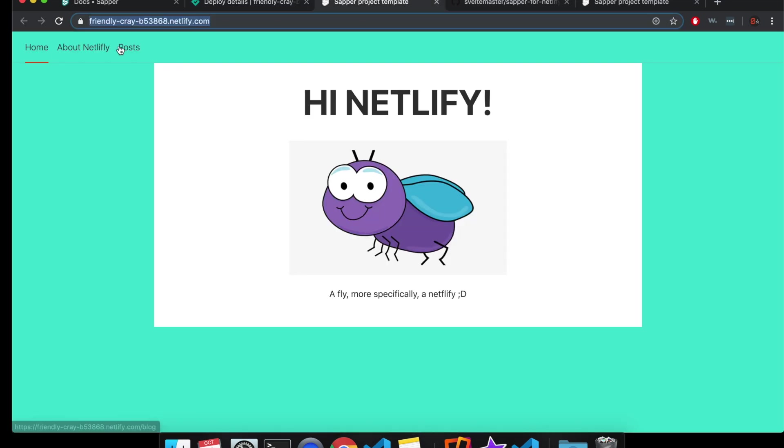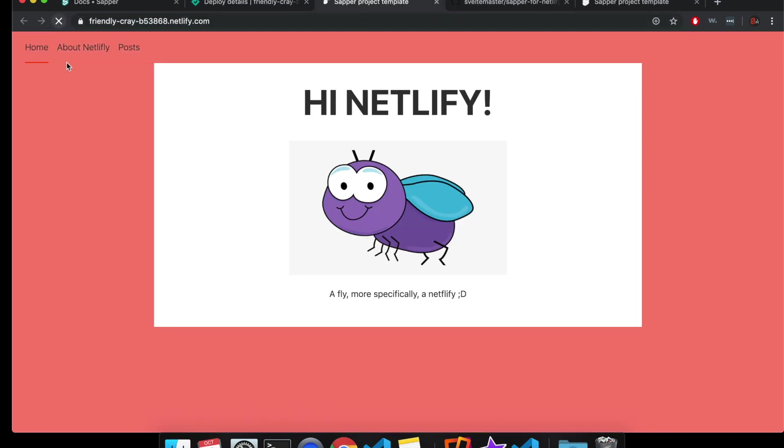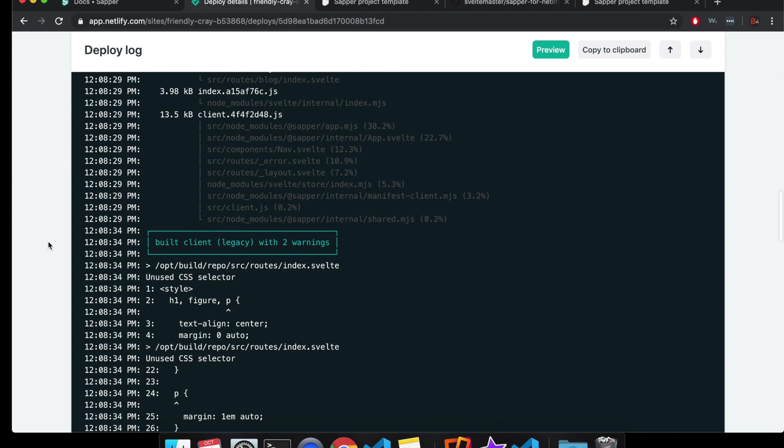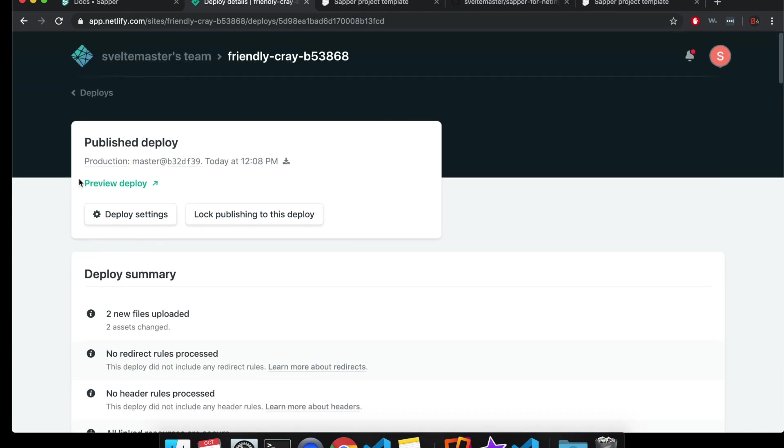So if I refresh it now, you can see it has the salmon background color. So that's pretty much all there is to it. There's lots of cool things you can do with Netlify. Let me know if you have questions and bye.